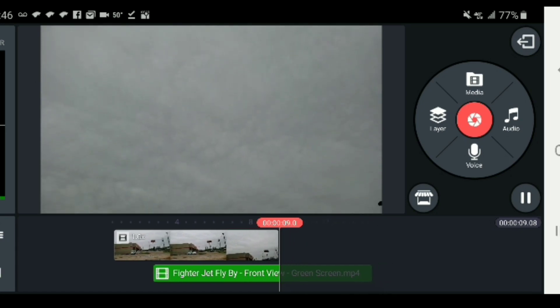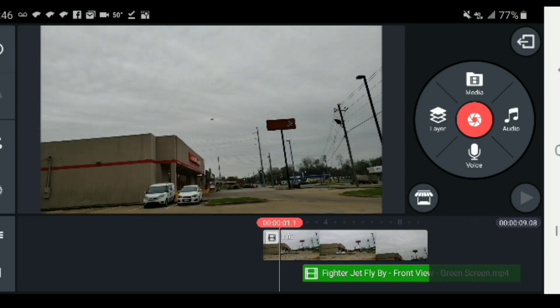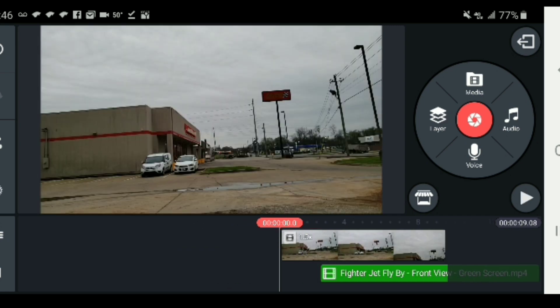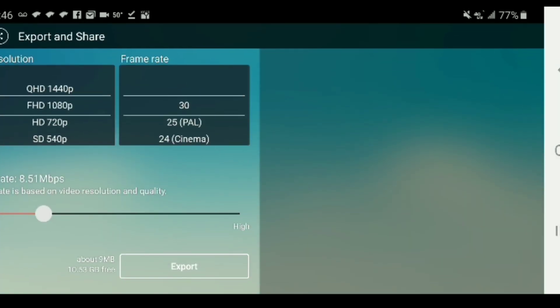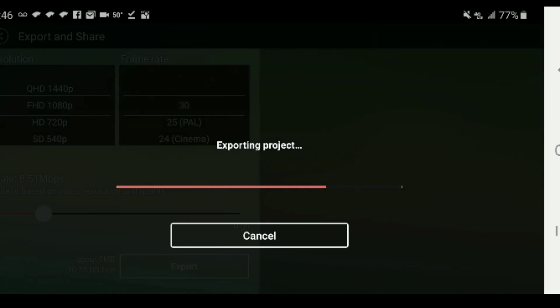Now I'm going to go ahead and export it. Here's a look at our final exported footage.